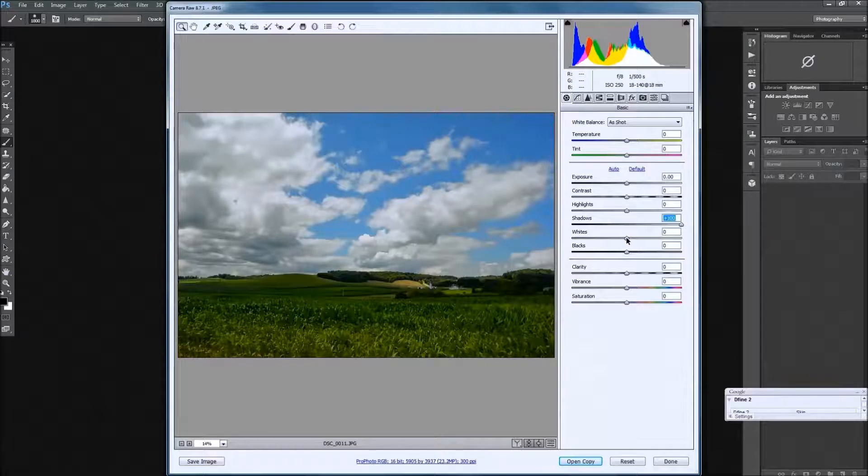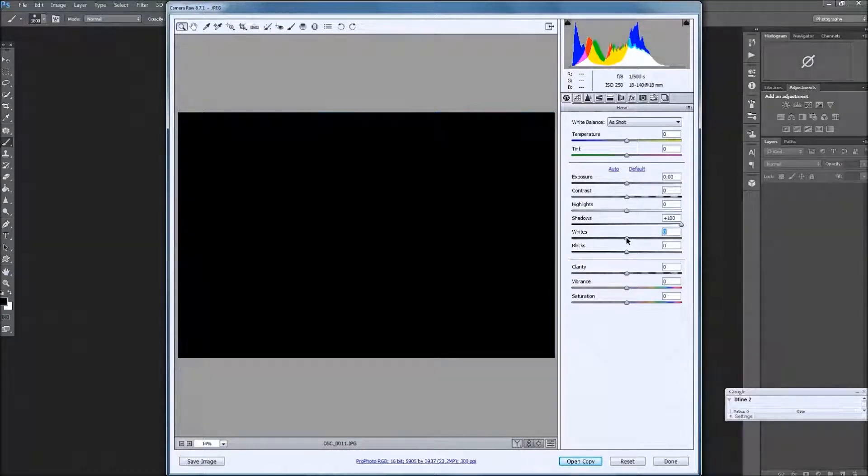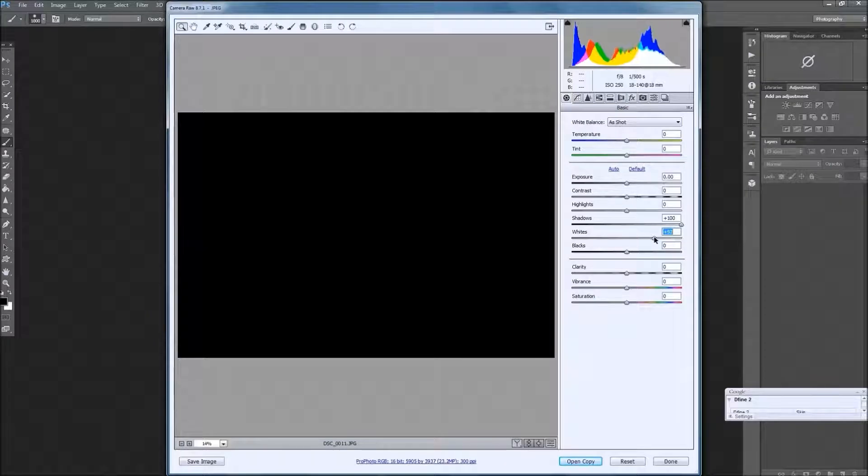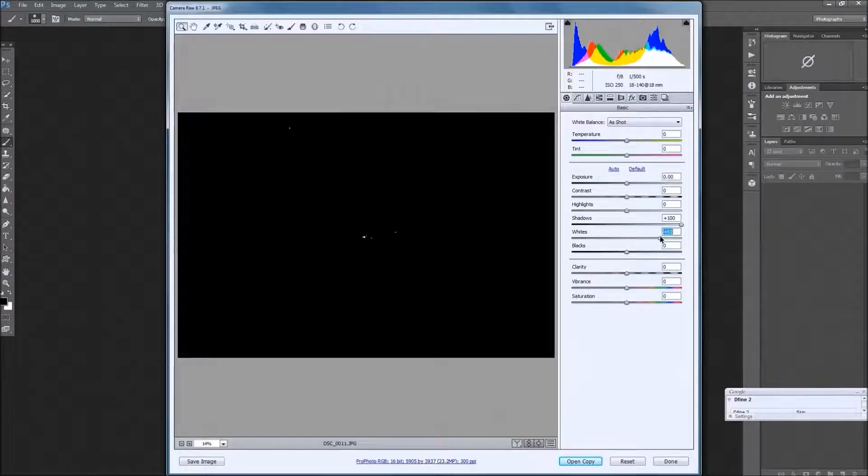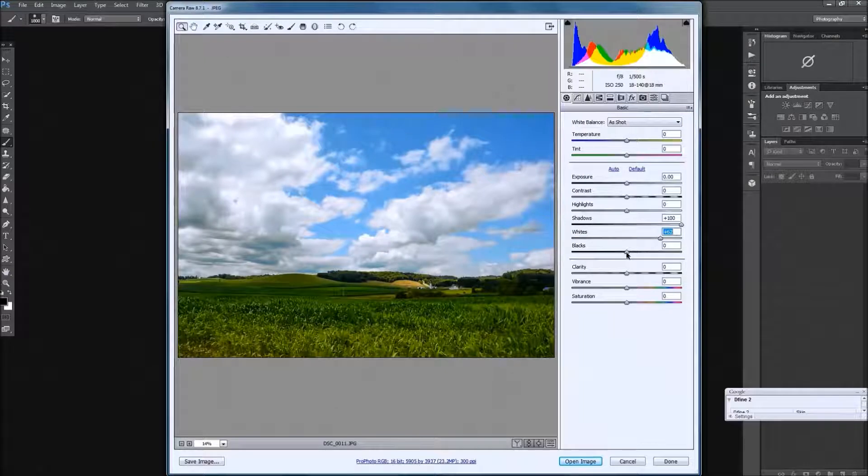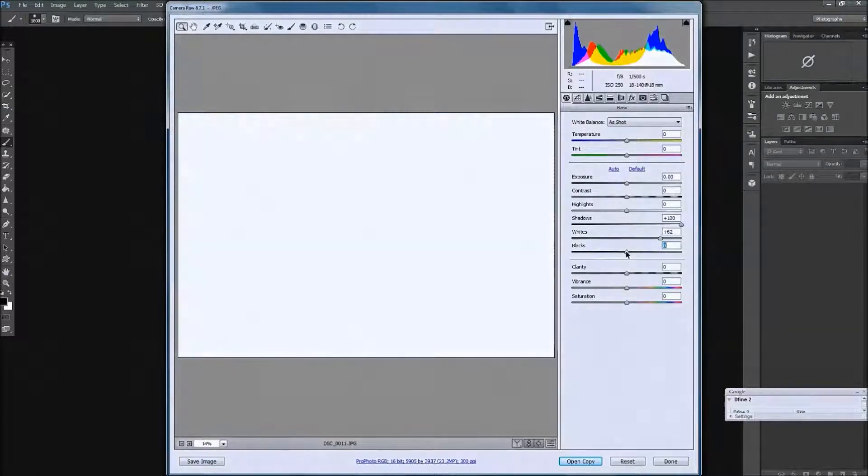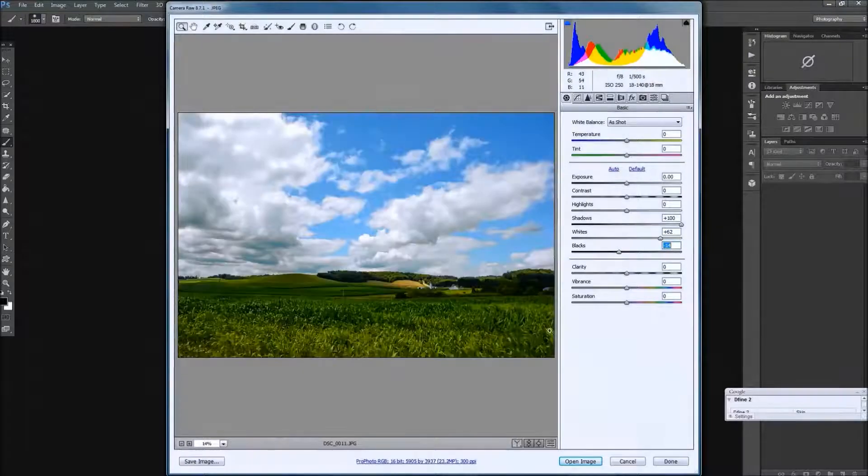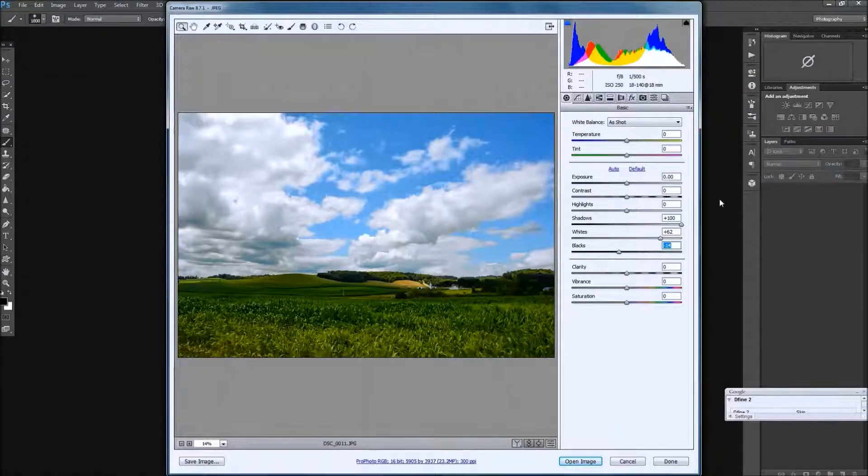Holding down the ALT key on your keyboard, we're going to take the white slider and pull that to the right, opening it up just until you start to see those specks of light. And with the blacks we're going to do the same thing, hold the ALT key, and I'm going to slide those down until we just begin to see some of that coming through.